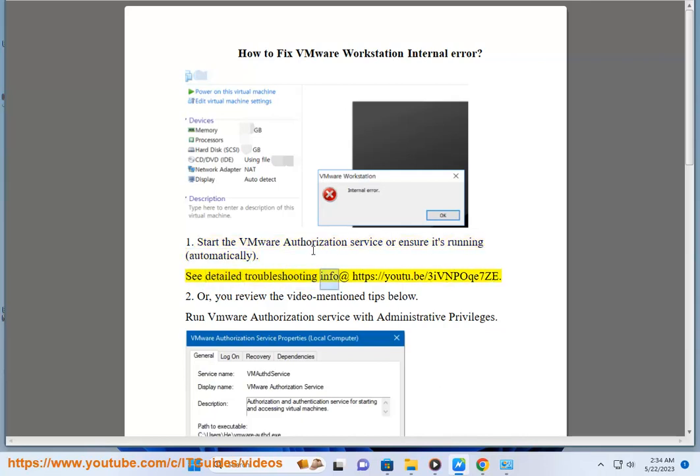See detailed troubleshooting info at https://youtu.be/3VNPOqe7ZE.